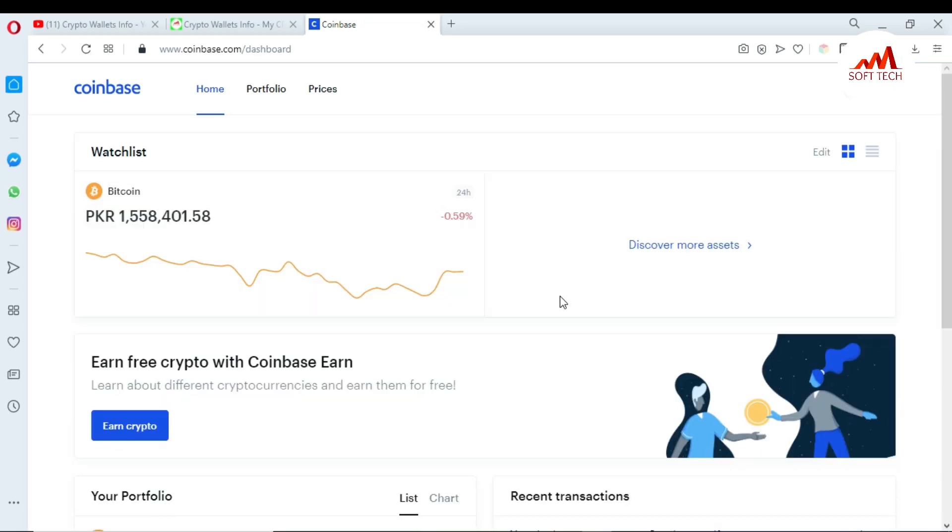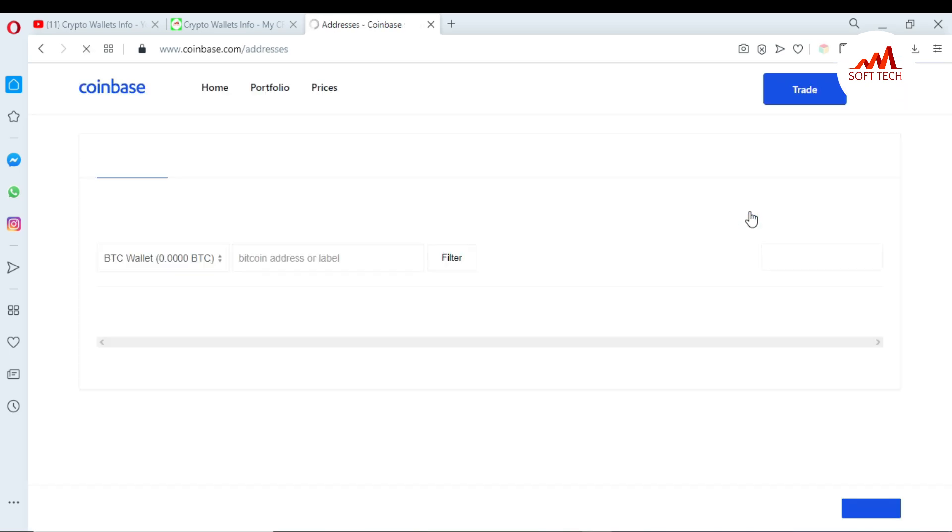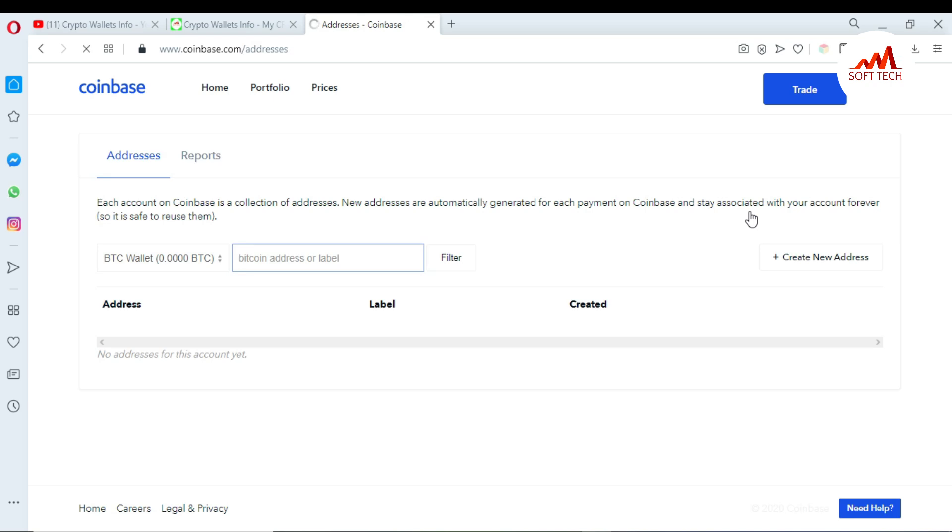If you want to create a new BTC ID in Coinbase account, just go to your profile area and click on Tools. When you click on Tools, you can see here there is no address available in my Coinbase account for my BTC.